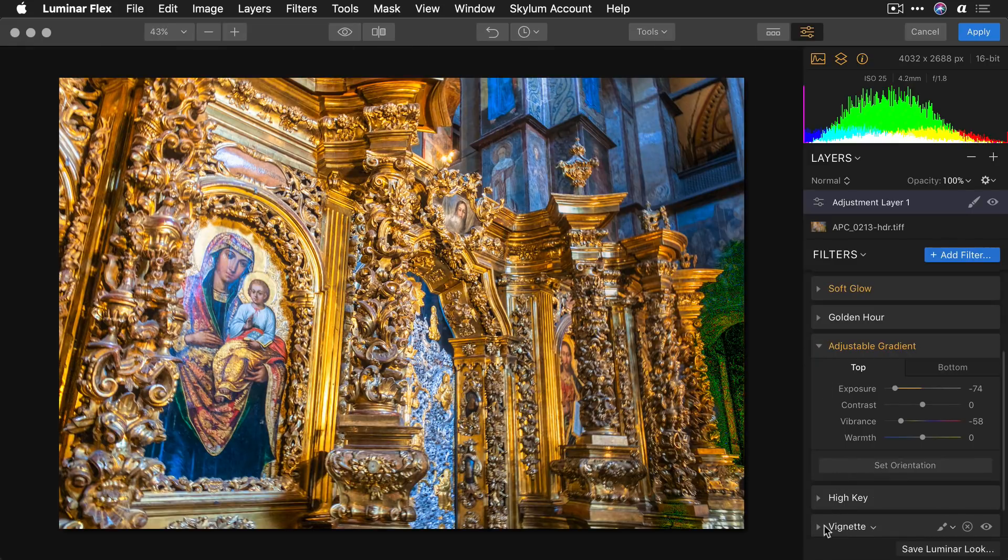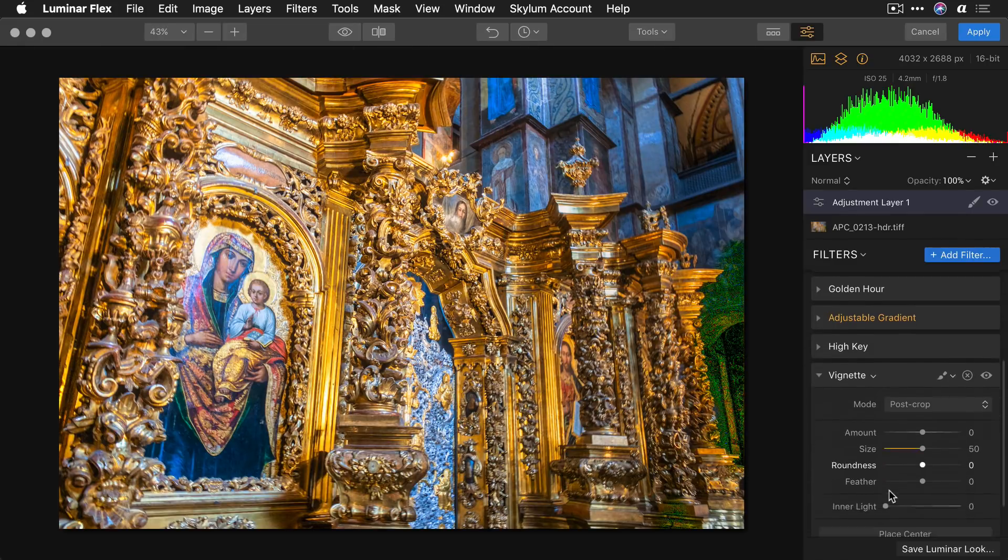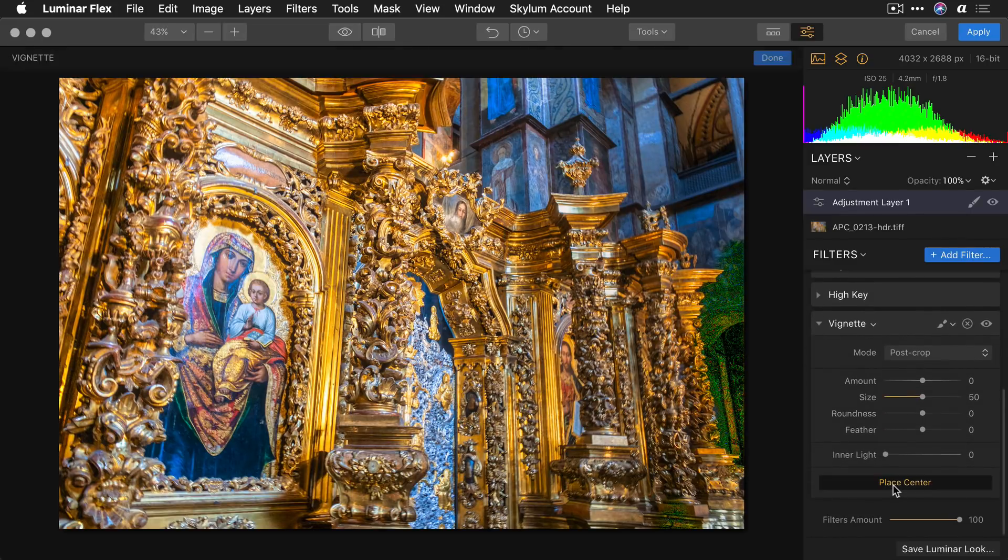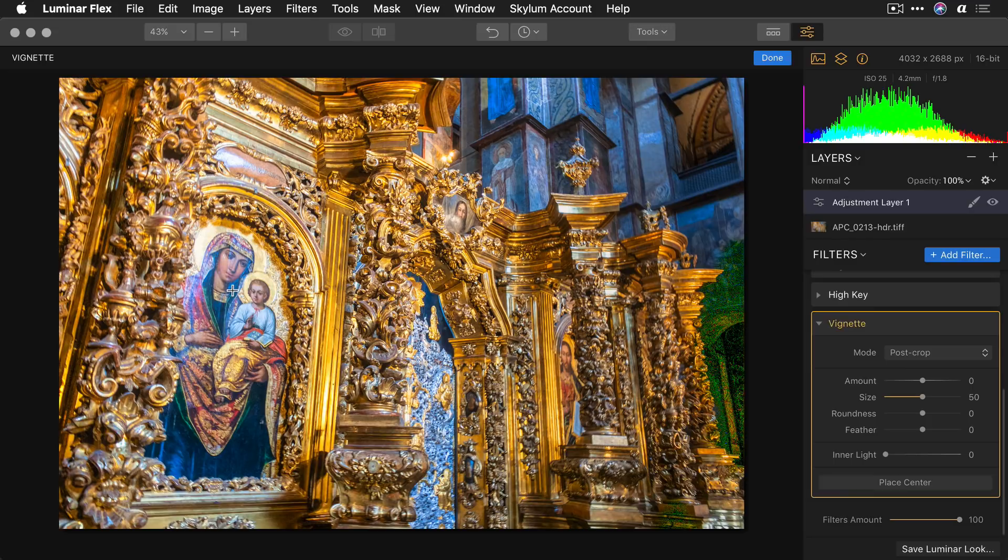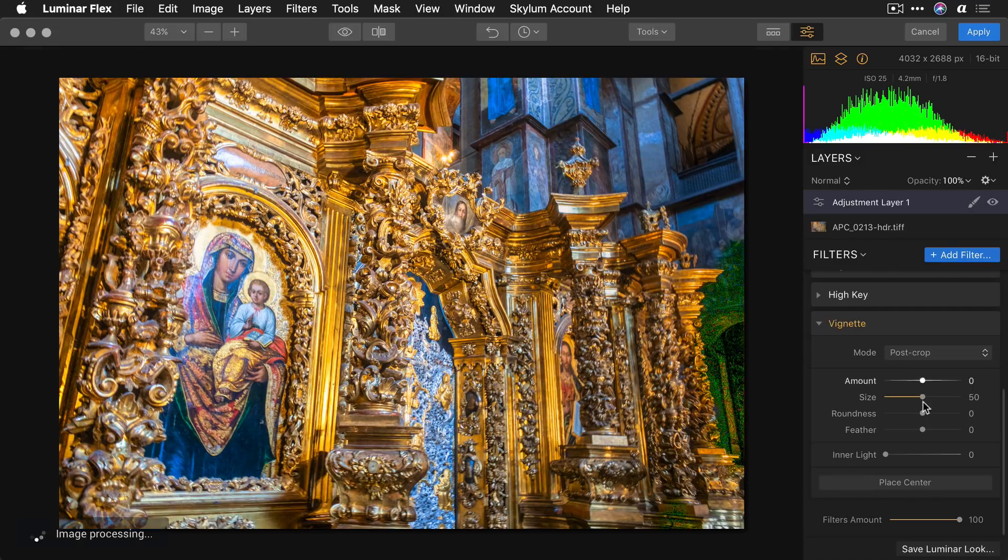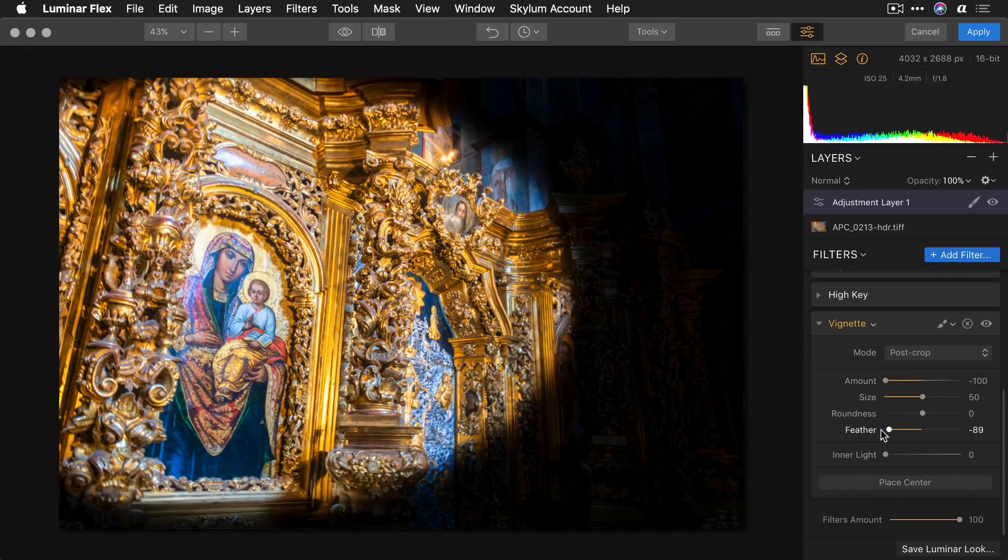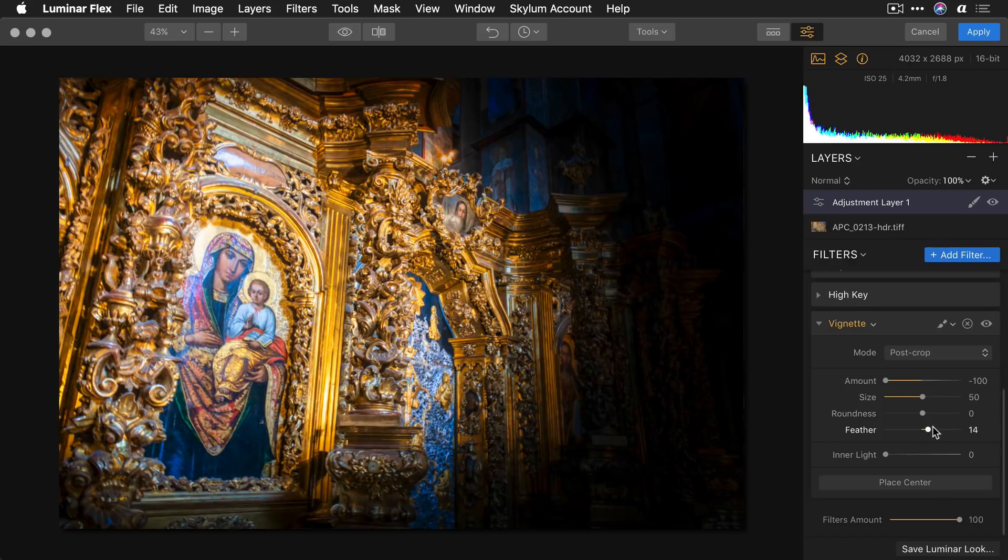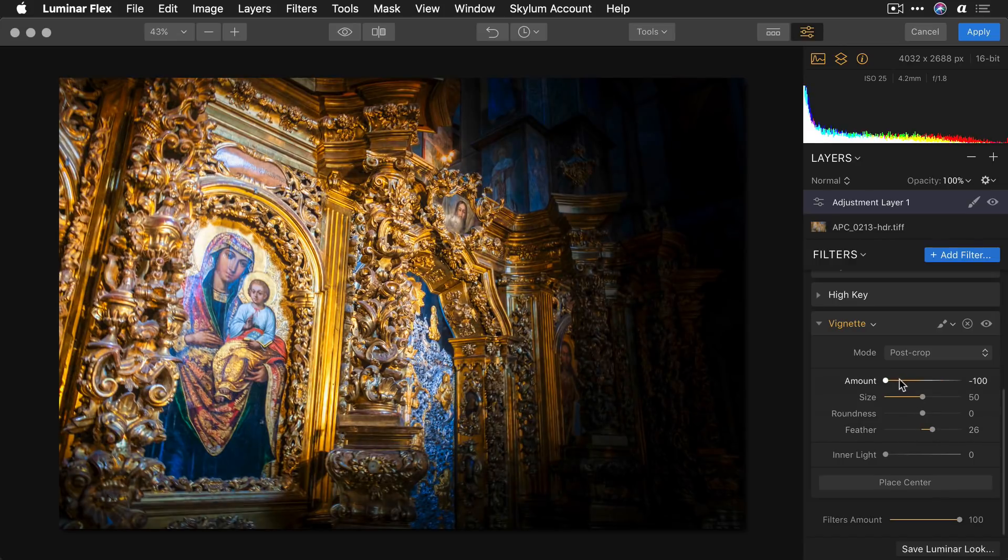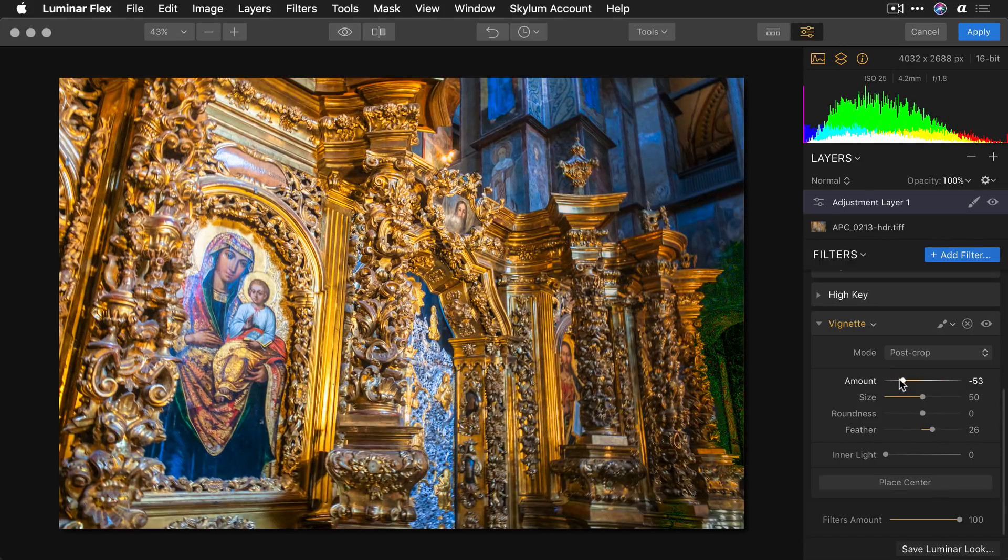And we can finish this off with a great vignette. I'll place the center on the photo and dial in the shape and feather and then tweak the amount. I really like that.